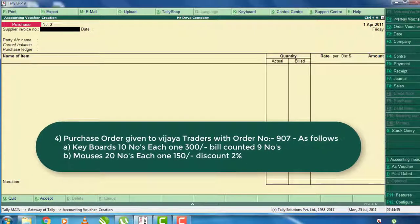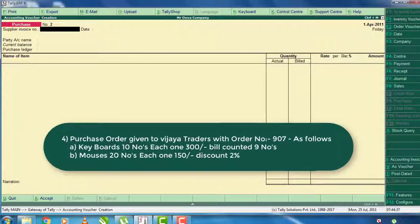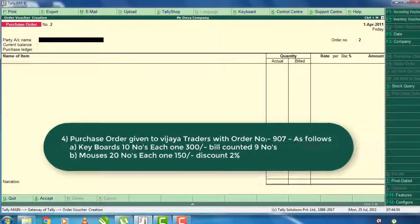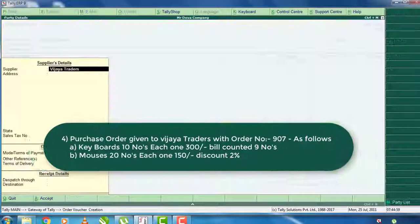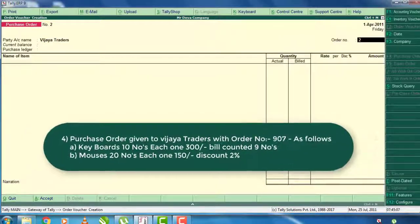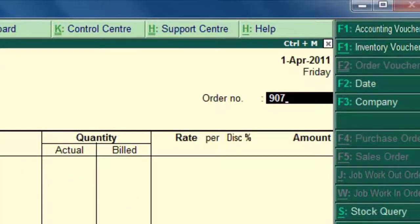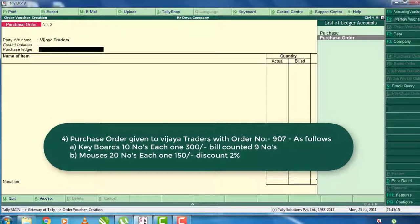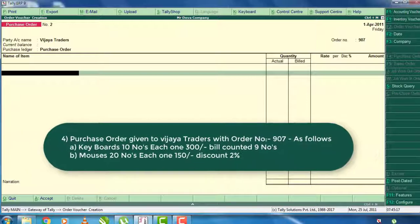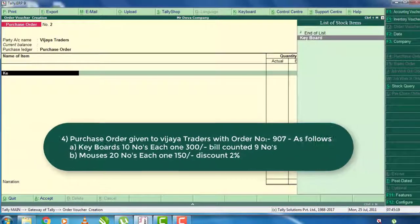The next one is the purchase order given to Vijay Traders, order number 907. For Vijay Traders, we have the purchase order for order number 907. Press Alt F4 for the purchase order. If you want to select Vijay Traders, enter and press the supply details. The order number is 907. Select the purchase order, give it the keywords, and press enter.